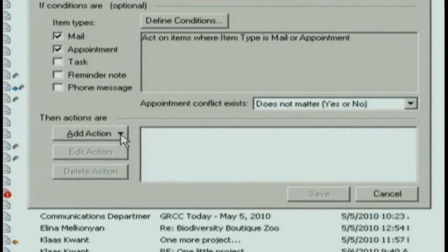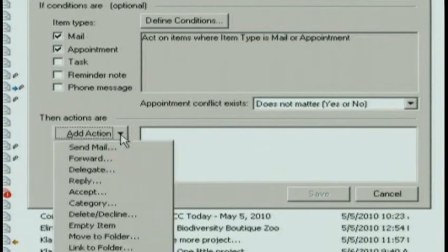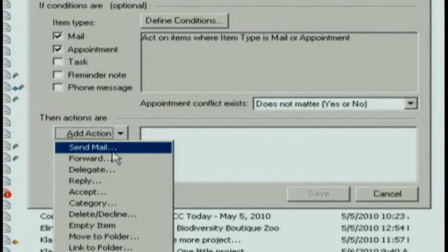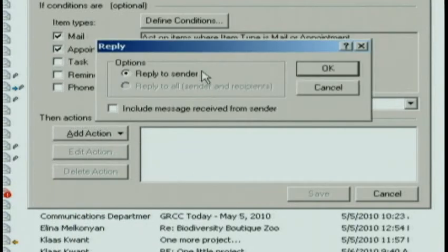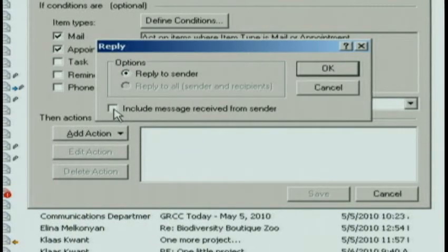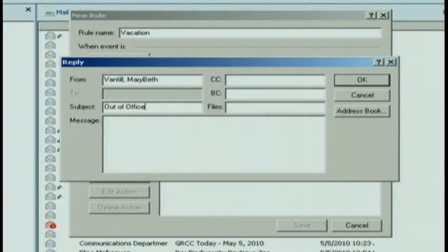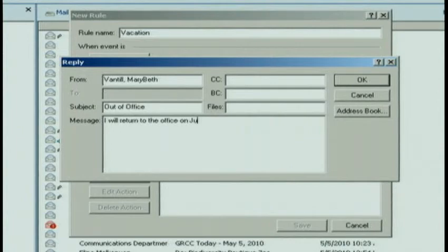Once I have set those parameters, I add an action. The action I'm going to add is to send a reply message. I can select Reply to Sender. I can choose if I want to include their original message. Once I click OK, I can put the subject as Out of Office, and in the message I can type that I'll be back in the office on the 22nd of July.